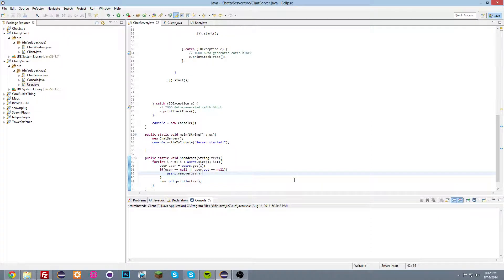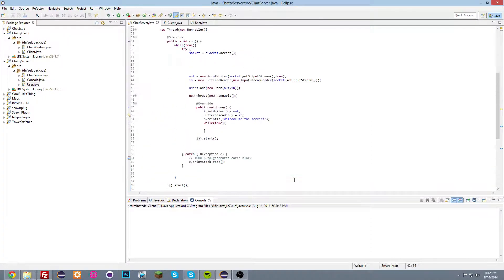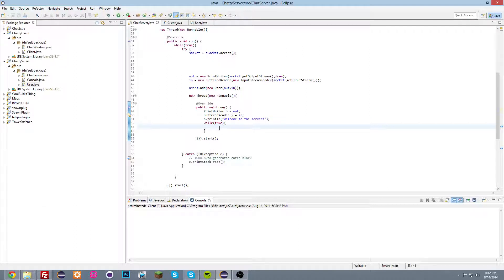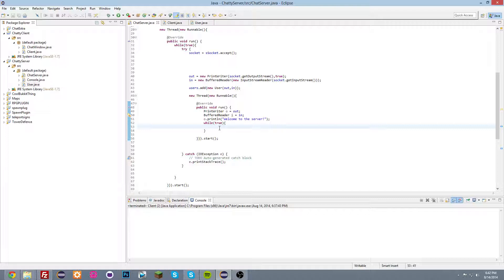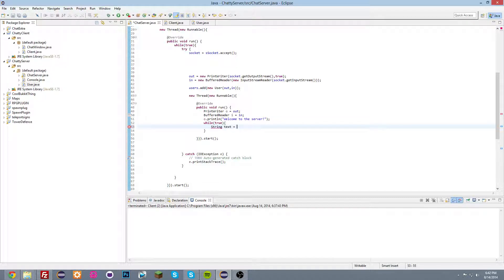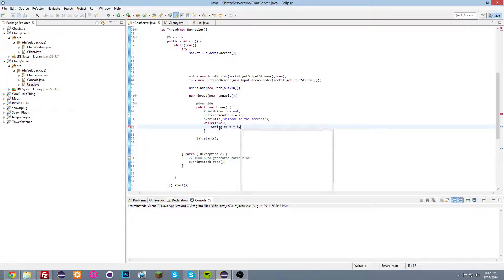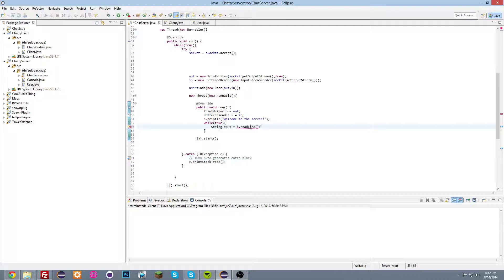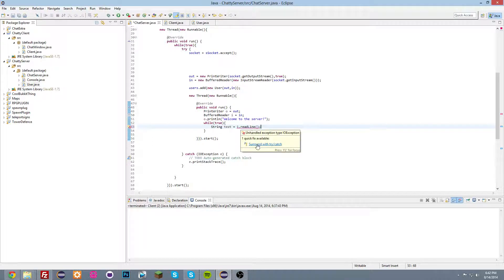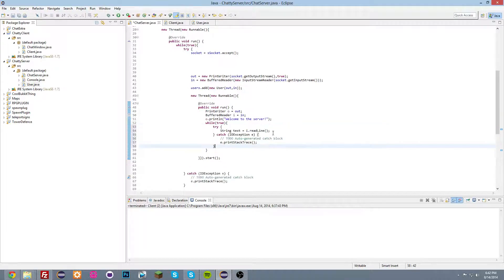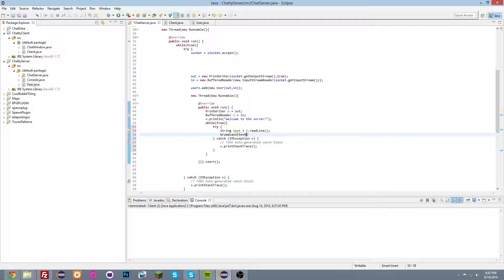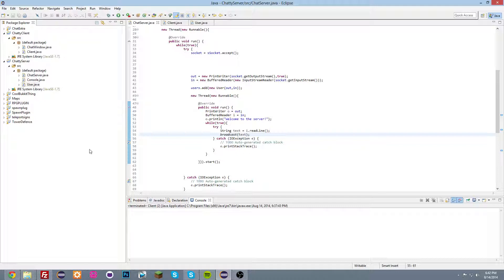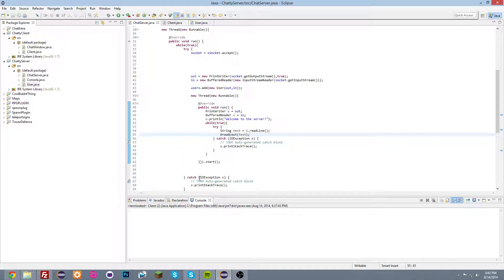And now in here, we're gonna do string text is equal to in dot read line. So we're gonna try and catch and we're gonna do broadcast text. There we go. So yeah. This will make it so that if a user sends a message, it will be broadcasted to all of the other users.